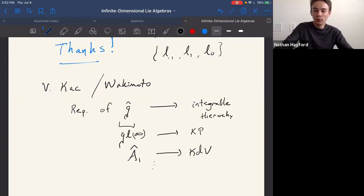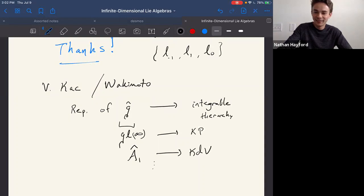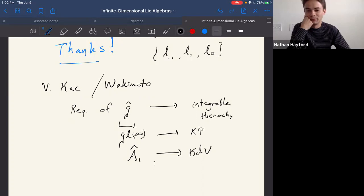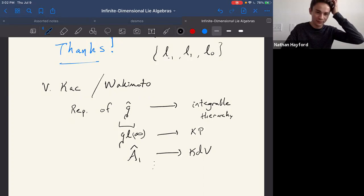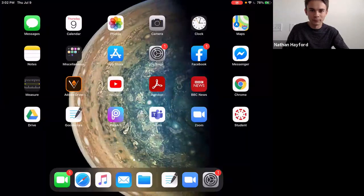Before we go, who wants to speak next week? If there are no volunteers, we'll send emails on Saturday to see if anyone wants to give a talk. Let me stop sharing my screen.